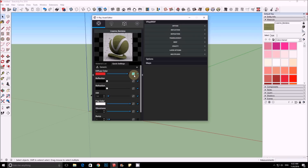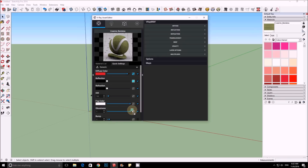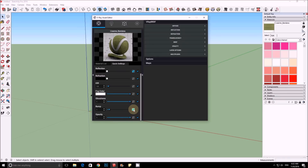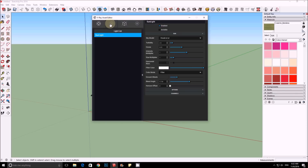If you want to duplicate a material, you can right-click it, copy it, cut it, or clear it — this is very helpful and makes the process much easier. For example, if I want to drag it to the reflection slot, I just drag it there, and it duplicates it. You can also put it on the bump, which makes the process very fast.